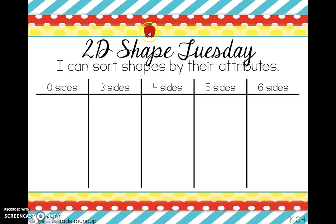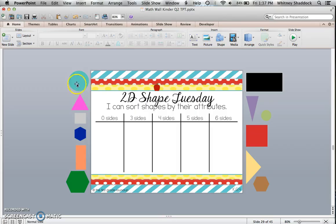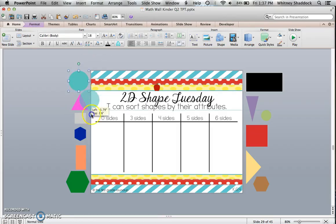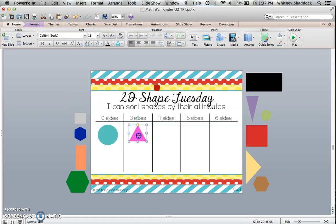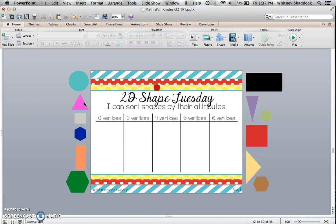Then 2D Shape Tuesday. I've also got the brain break video there for shapes. This one you'll use in normal view so that you can sort the shapes by the number of sides that they have. I have sorting by sides and sorting by vertices, so you could alternate between the two each week.